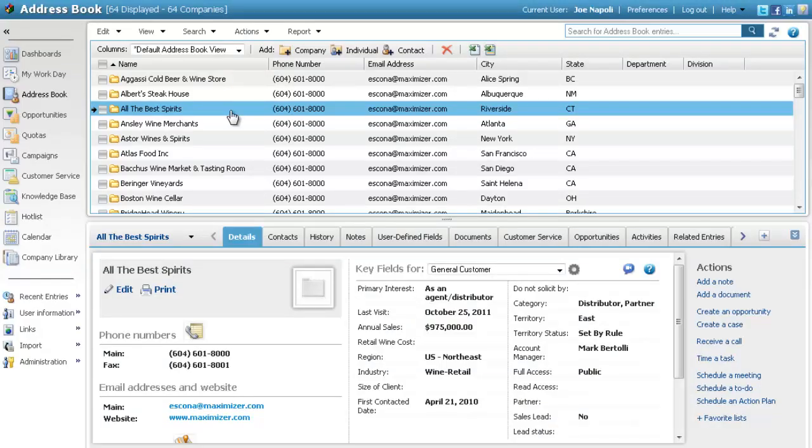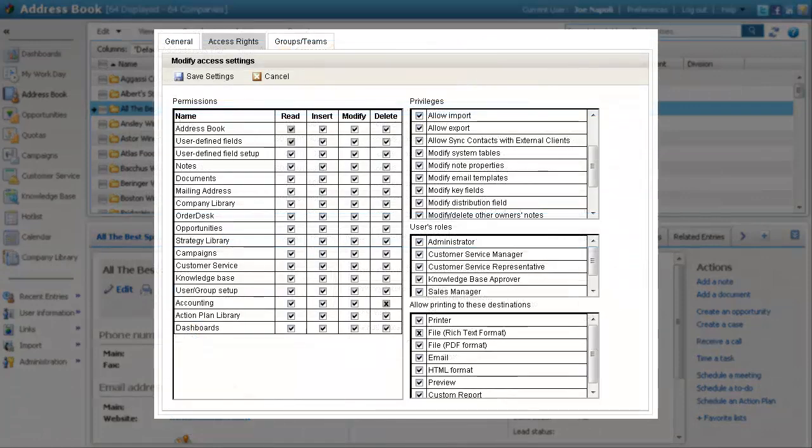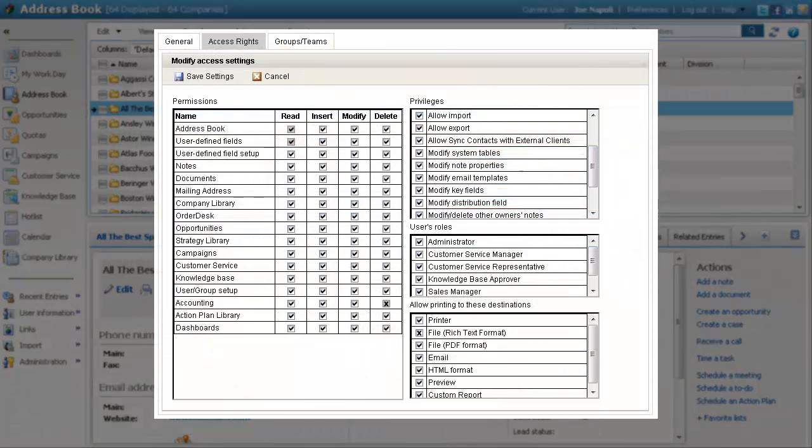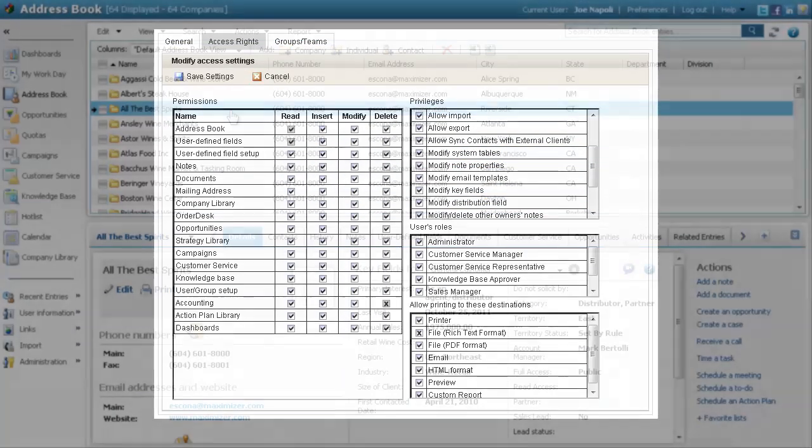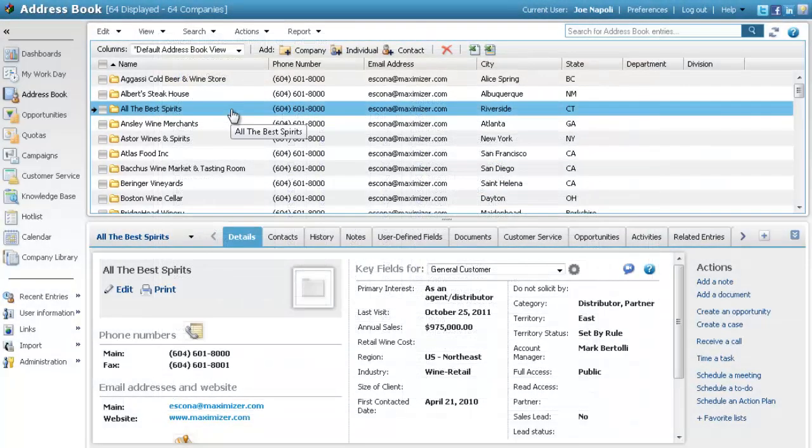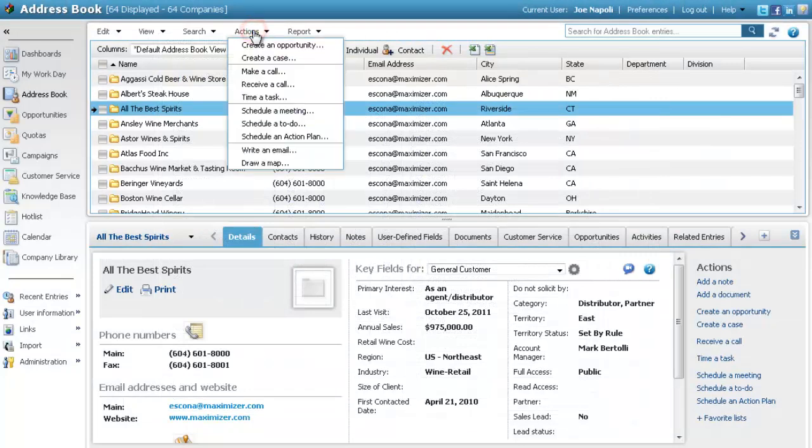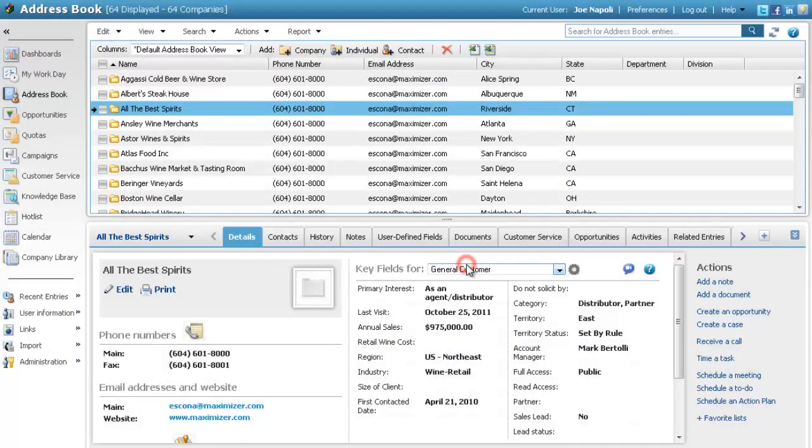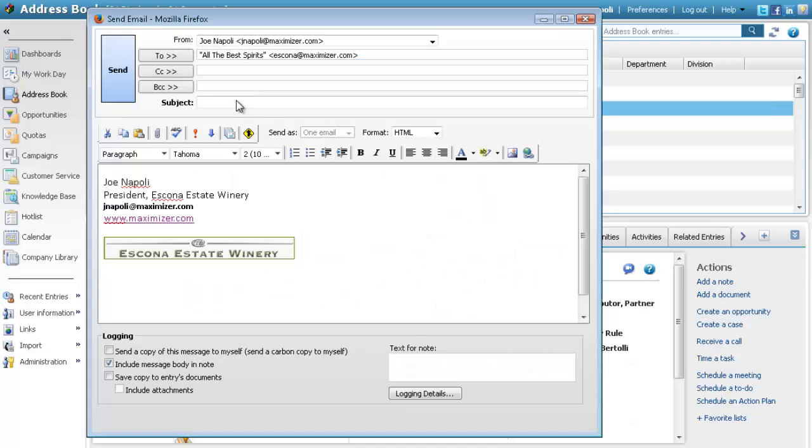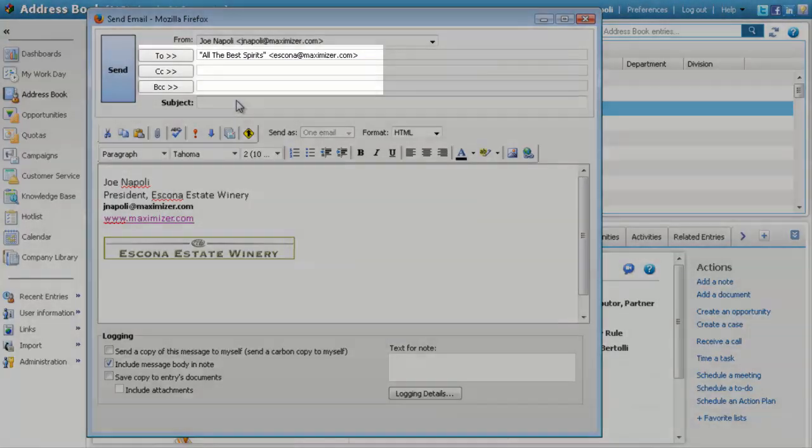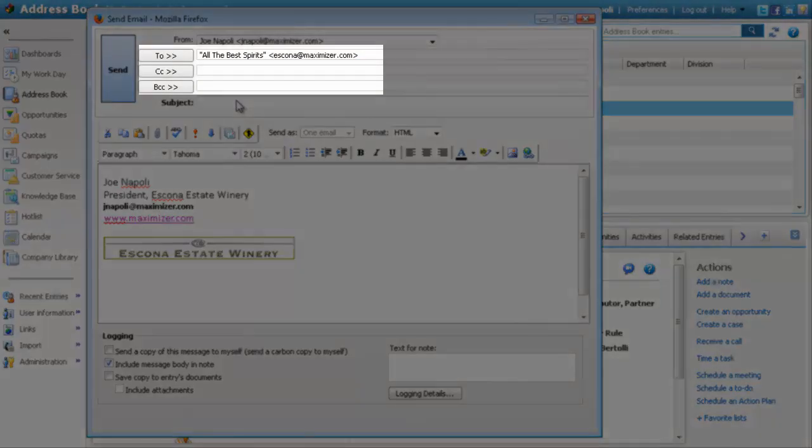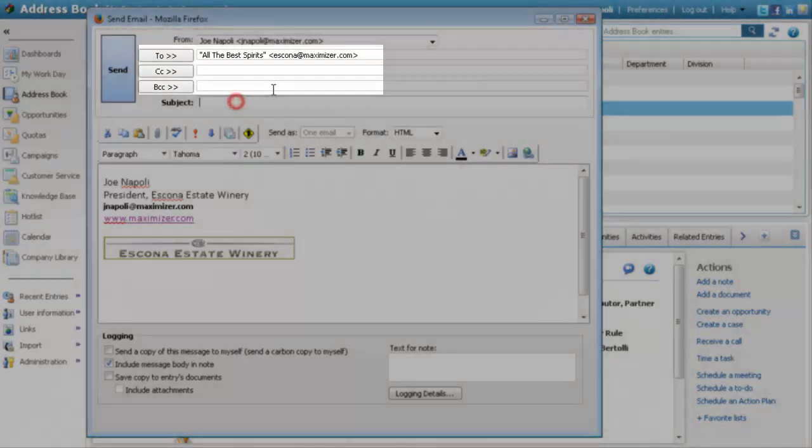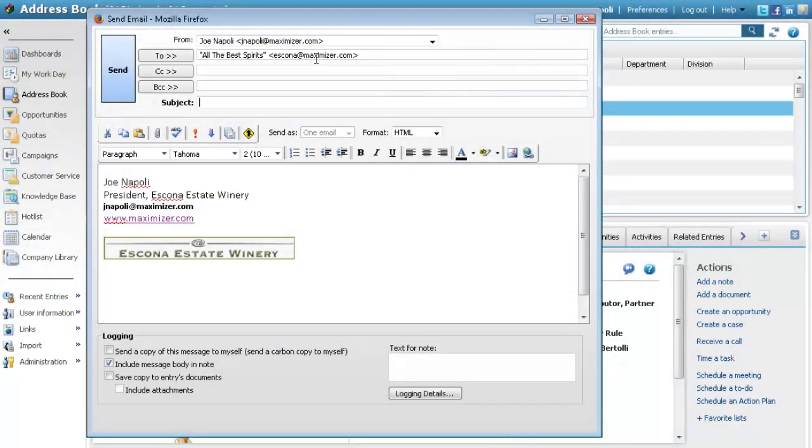Users can create email templates if they have the Modify Email Template user permission. To create a new email template, first open the Send Email dialog box as if you are sending an email to a contact. Since this is an email template, we can ignore the email recipients, but you can specify a subject for the email.